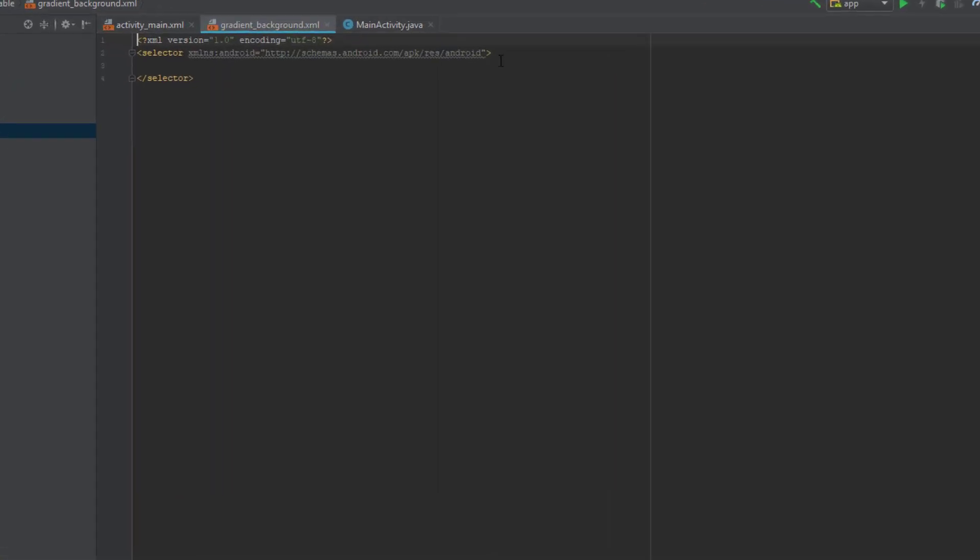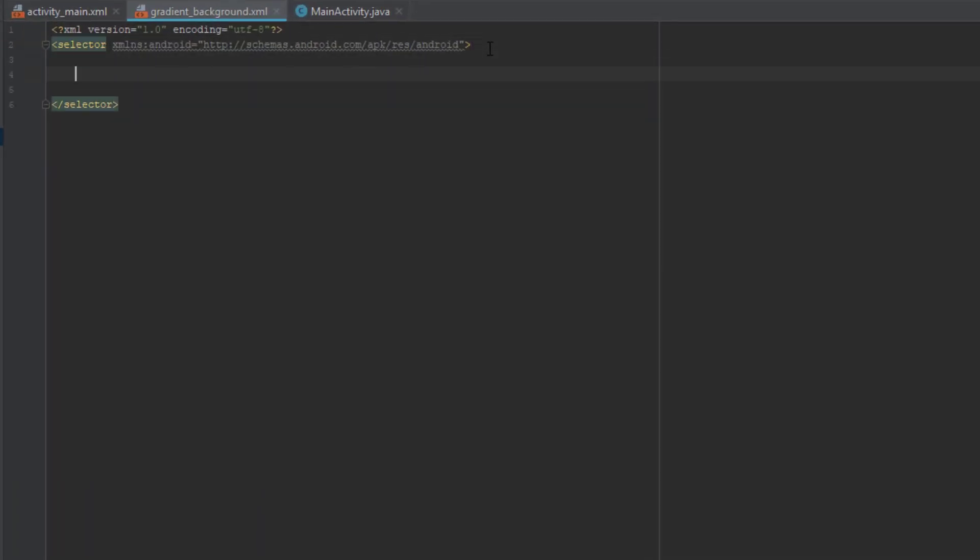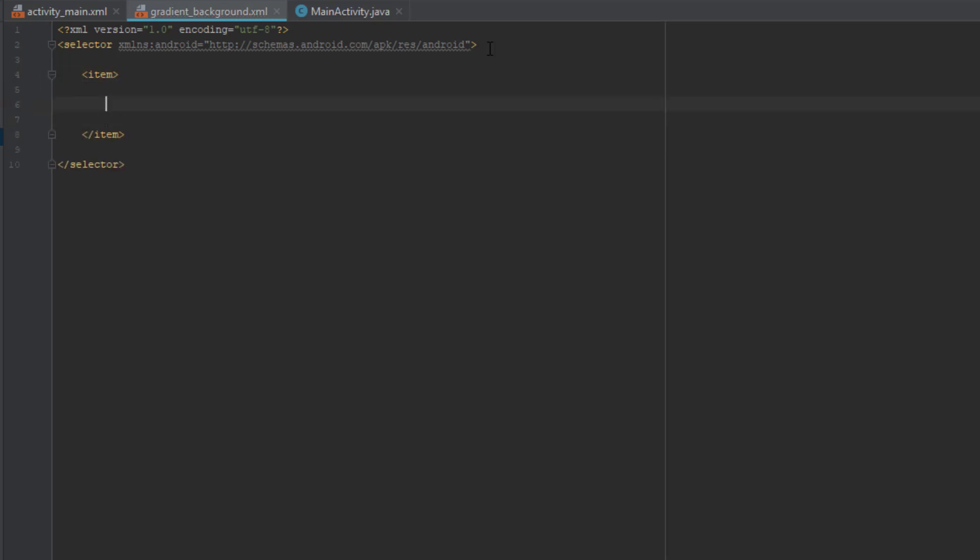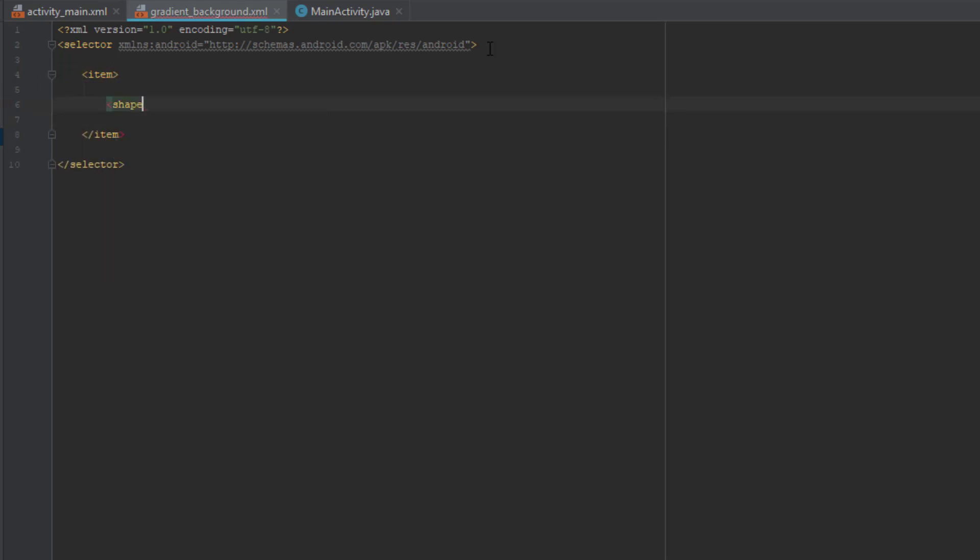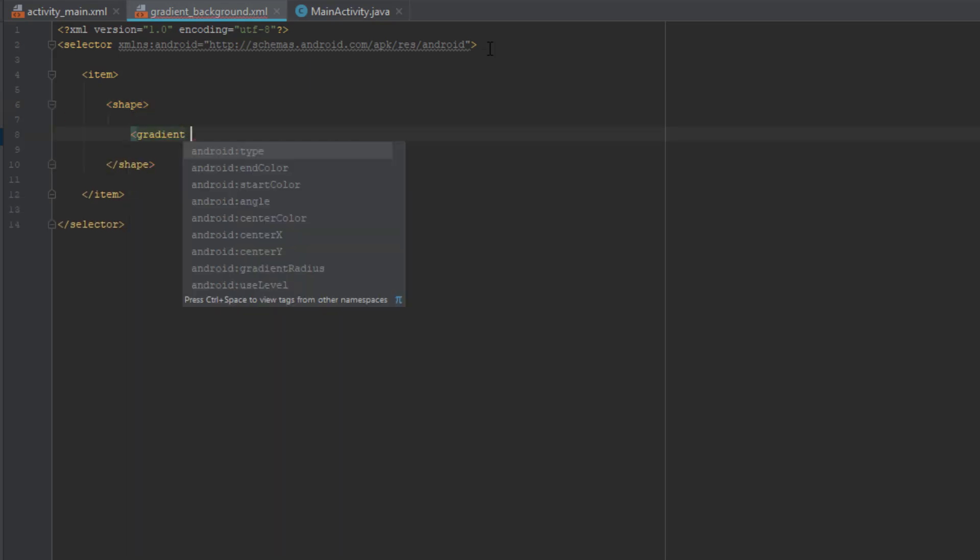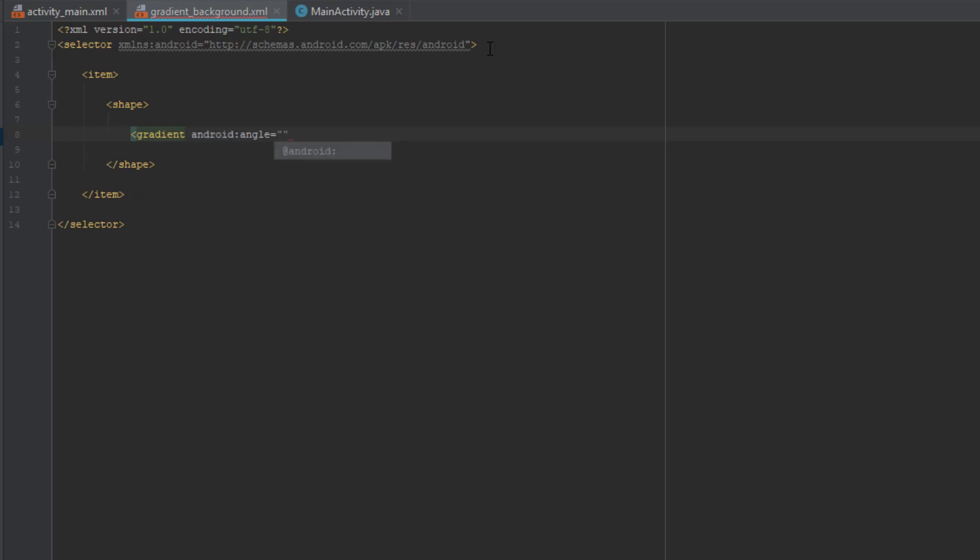And in this file we are going to create one item. And then in this item we are going to create a shape. And in this shape tag we are going to create a gradient. So the first attribute will be angle, which is 90.